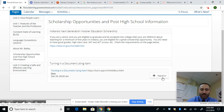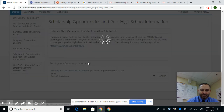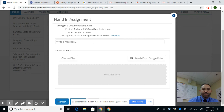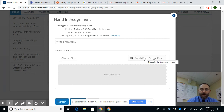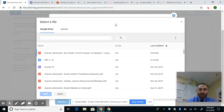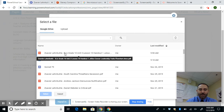In PowerSchool, if they click on the assignment and click 'Hand In,' they will have the option to attach from Google Drive. If they click 'Attach from Google Drive,' it will show a document that has the student's name and the title of the document they were editing, but it's in PDF form.